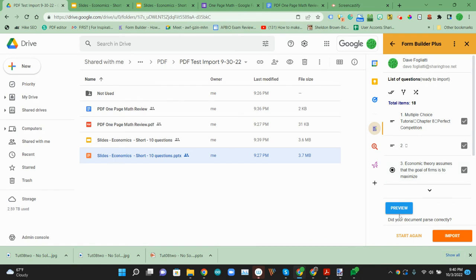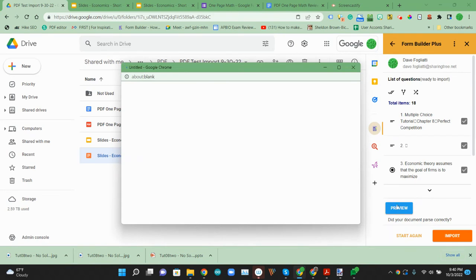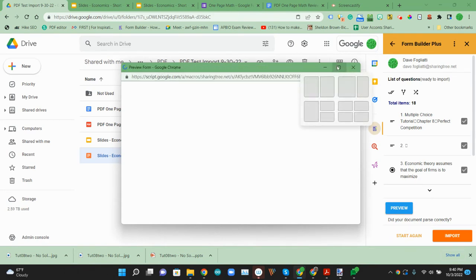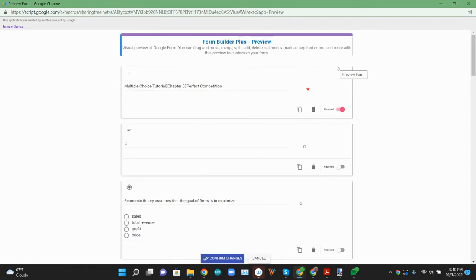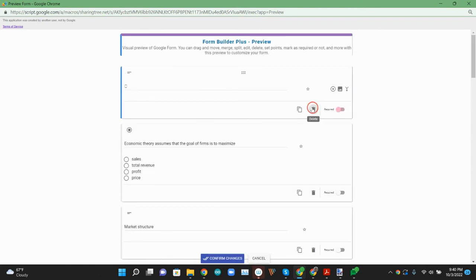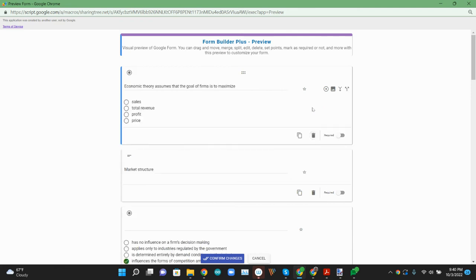We can look at that preview option again to see what it was able to pull from that file. So multiple choice questions, we can go ahead and get rid of that title.